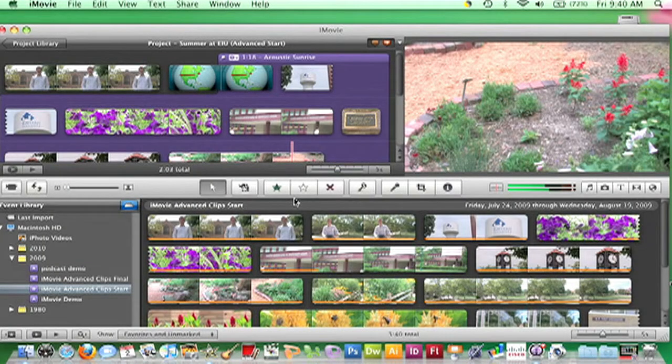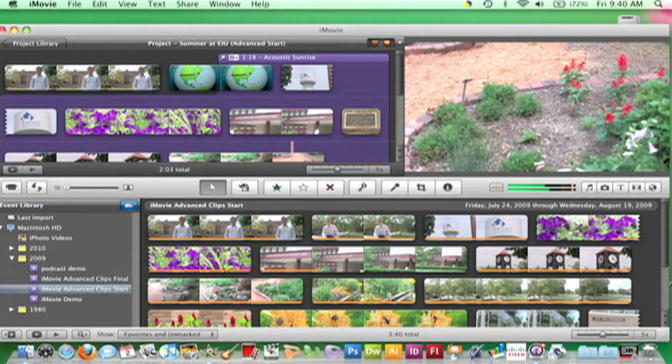Keywords are an additional way to mark footage, so you can identify whenever a certain person is in the shot, whenever it's a wide angle or a close-up, and so on.